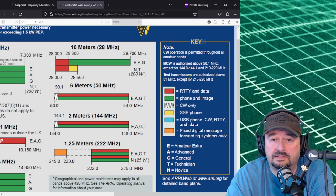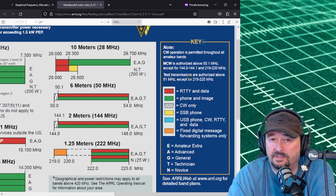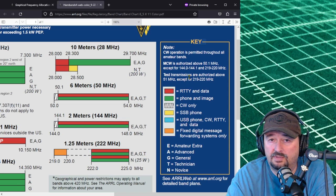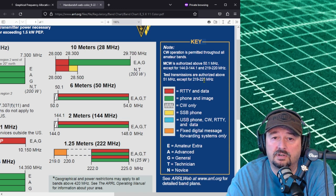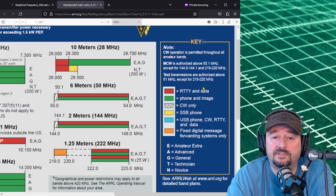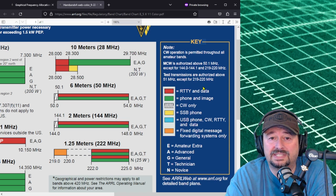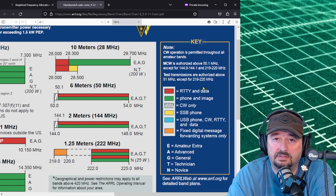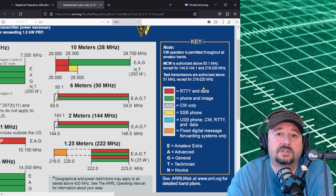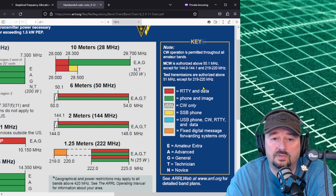Test transmissions are authorized above 51 megahertz except 219 to 220.